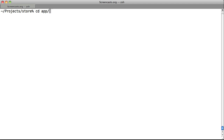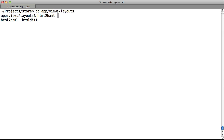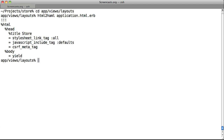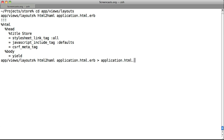We change the directory to app/views/layouts and type html-to-haml application.html.erb. As you can see from the console output, we've converted the application.html.erb file from HTML and ERB to Haml. Now we can output this into a file using redirection. If we use the greater than symbol after a command, we redirect the output into the file name given. So we now have a file called application.html.haml that contains the newly converted Haml from our original ERB file.